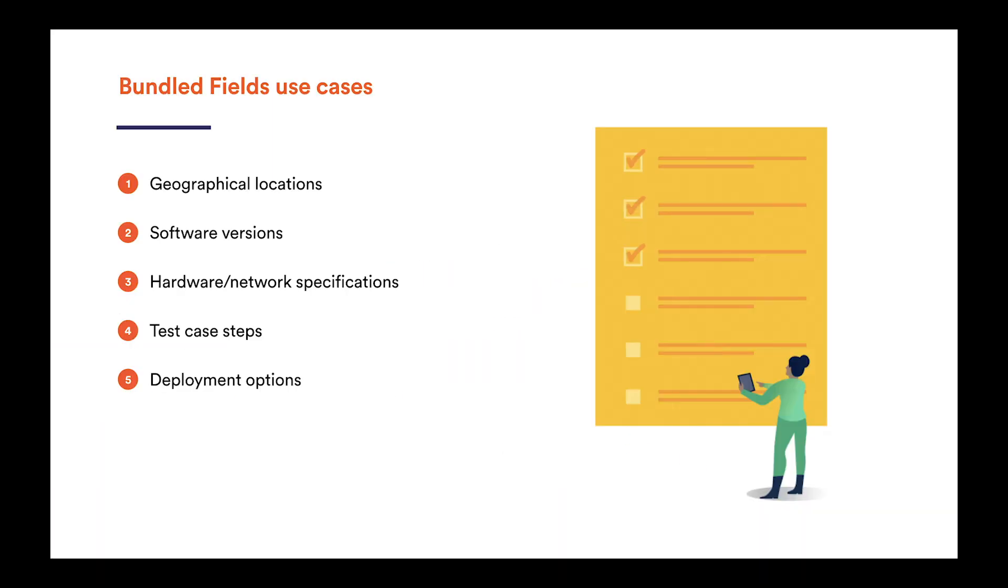Working with requests in Jira Service Desk, often there is a situation when users need to provide small chunks of information as parts of a greater whole. For example, geographical locations, used software versions, hardware and network specifications, test case steps, or deployment options.